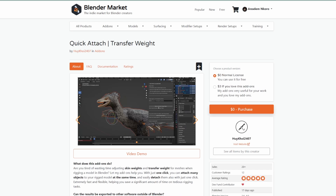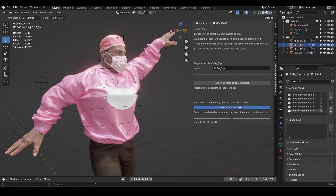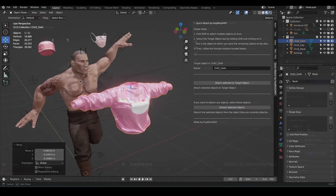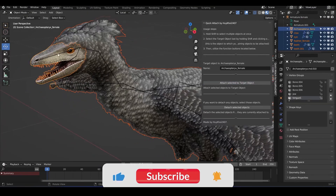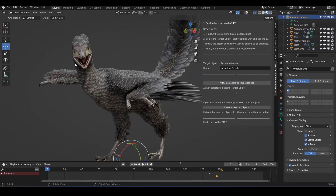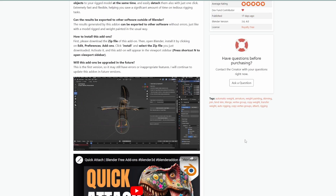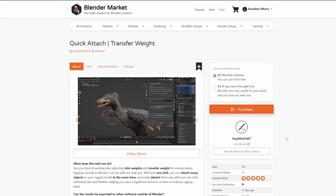While talking about rigging, let's quickly mention Quick Attach, the transfer weight tool. If you've always wanted to attach objects or transfer weight from one object to another, that's exactly what this tool does. Instead of spending too much time adjusting skin weights, with a single click you can attach any object — or multiple objects — to a rigged model and the weight from the rig gets transferred. This saves you a lot of time and you can grab this tutorial for free. If you love the add-on and want to support the developer, you can do that too.